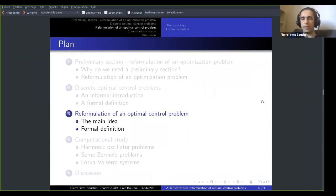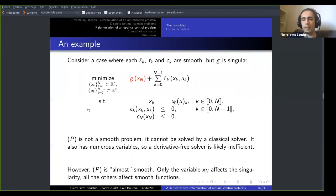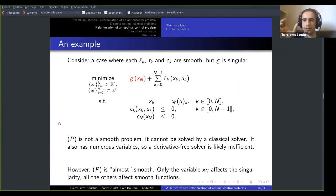In this topic, we are interested in the specific case of P when it has singularities. Consider a case where everything is smooth except the final term cost — the Mayer cost. This problem is non-smooth so it cannot be solved by gradient-based methods, but it also has many variables so it cannot be solved easily by a derivative-free algorithm. However, if you investigate its structure, this problem is almost smooth — everything is smooth except one function in the objective. The idea is to isolate the only state affecting the singularity and address it separately from everything else.